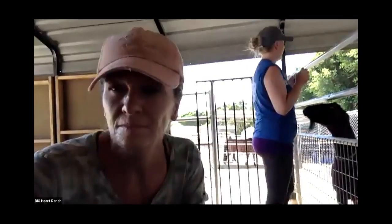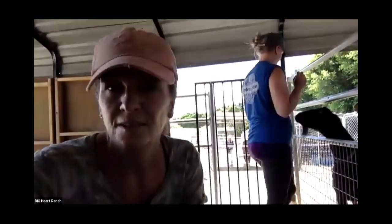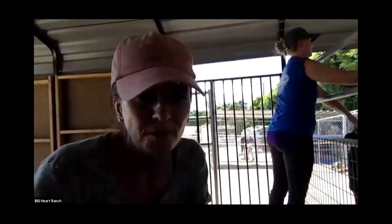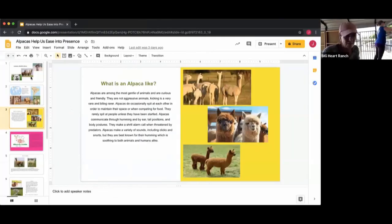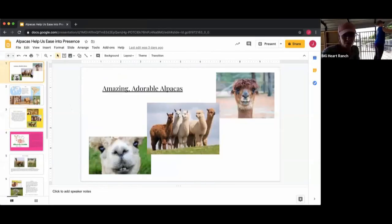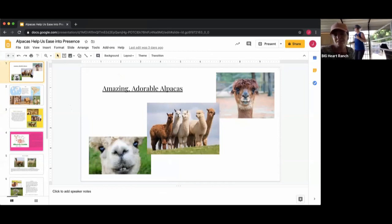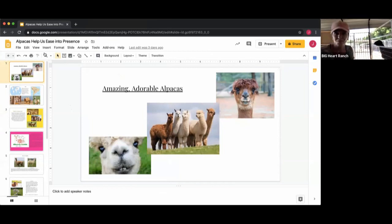I have a little slide presentation I'm going to share my screen with you.